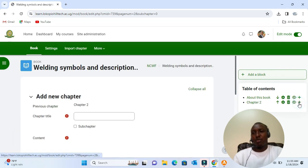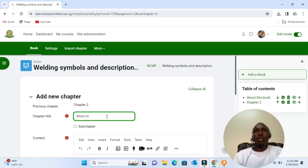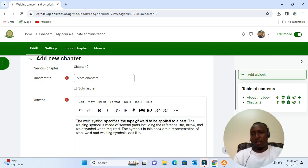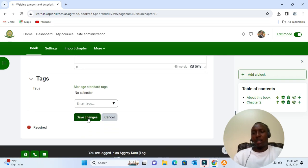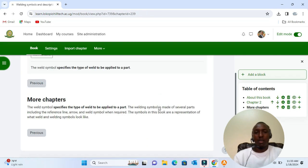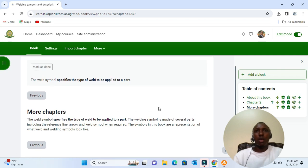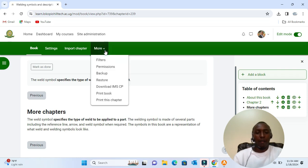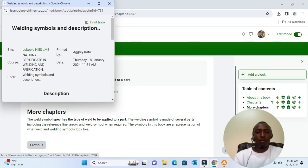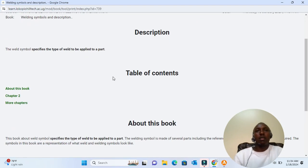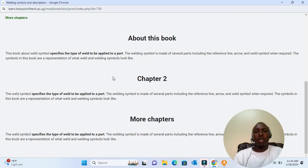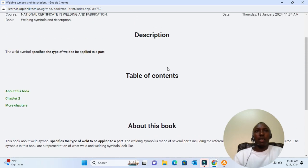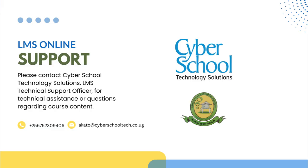So we can continue with our book by clicking the plus icon and add more chapters. You can do this until you complete your book. Finally, if we click on a book and click the 'More' link right here, we see that it's possible to print something off for your students. So this is a book, and it can be printed for your students if needed. Thank you.